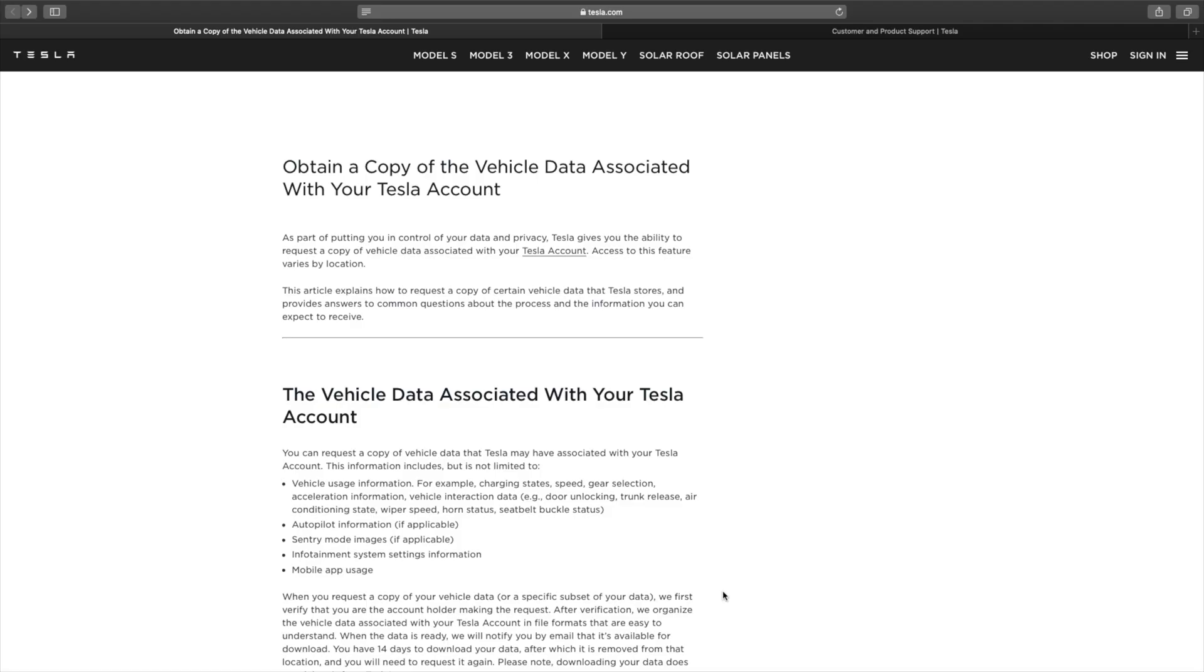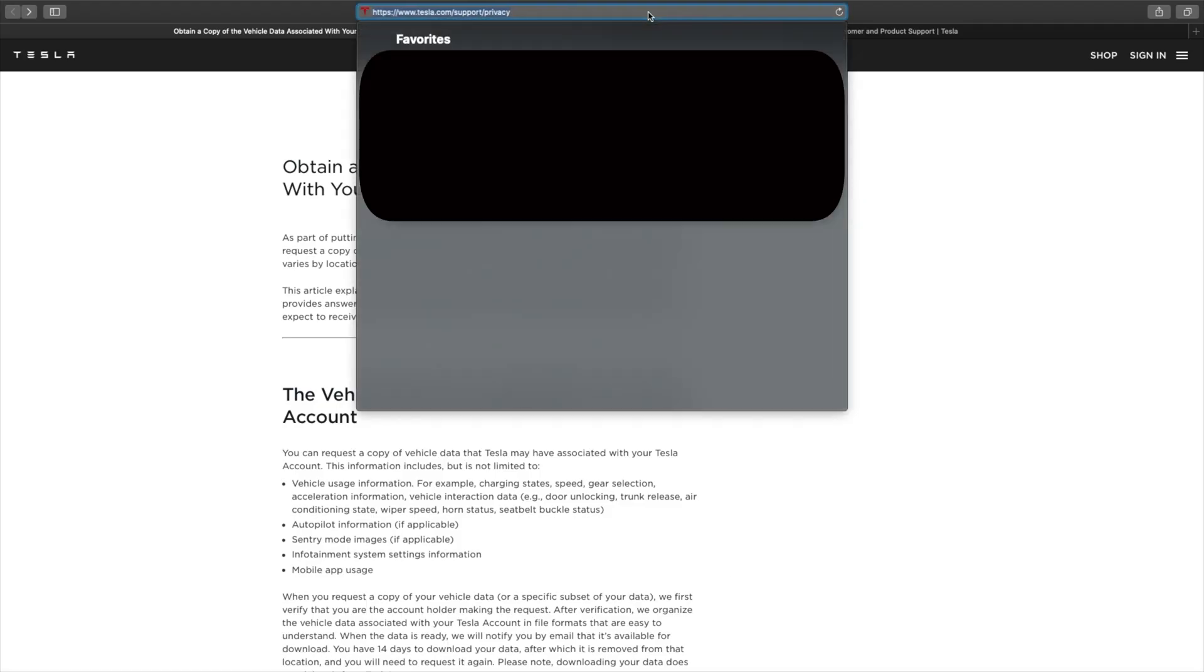First thing we're going to talk about is how to navigate to this page. So let's take a look. You're going to go to tesla.com/support/privacy. I'll also put that in the description of the video.